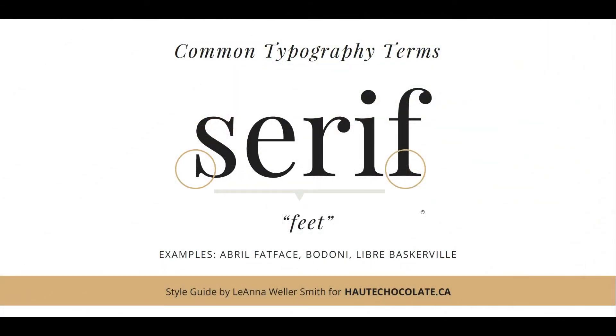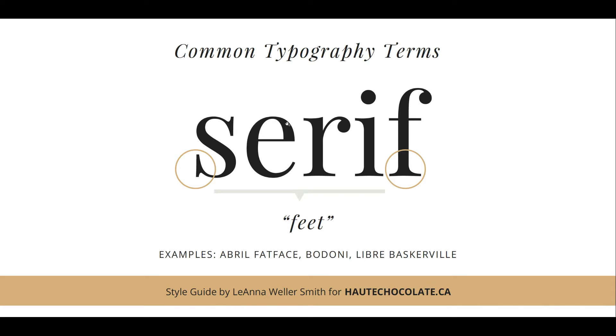Serif typefaces have what is commonly referred to as feet. You'll see them circled here, there's a little base that comes out of the bottom of each letter. Serif typefaces also usually have a nice thick-thin flow to them, which makes them beautiful. You can use them for titles, subtitles, body text, you name it. A few samples are Abril Fatface, Bodoni, and Libre Baskerville.